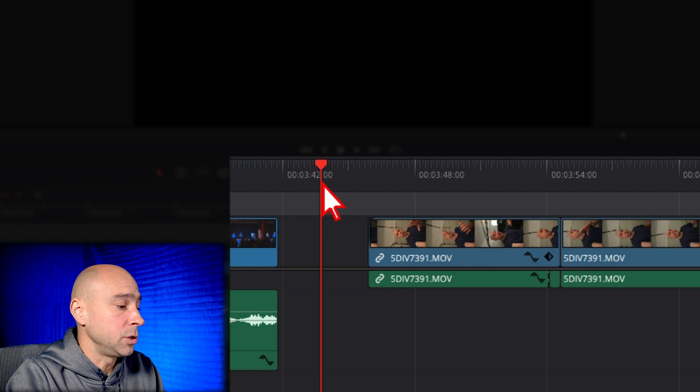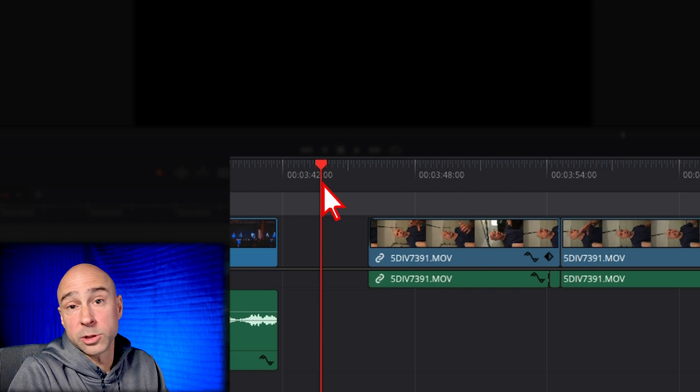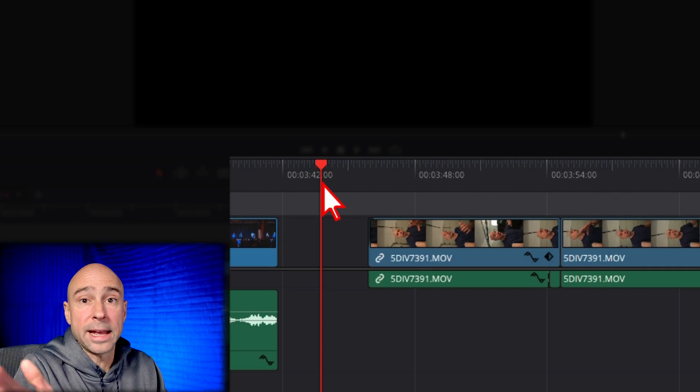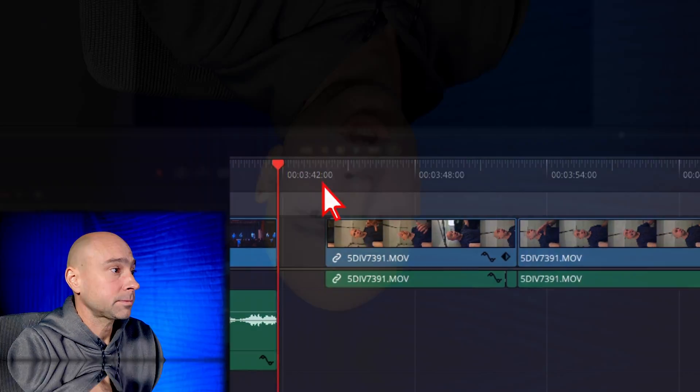Or I can move my playhead and use my Q key to ripple delete from the playhead to the beginning like this. Super easy, quality of life thing. It just makes it quicker and easier when you're trying to position things in areas where you might have gaps in your timeline.